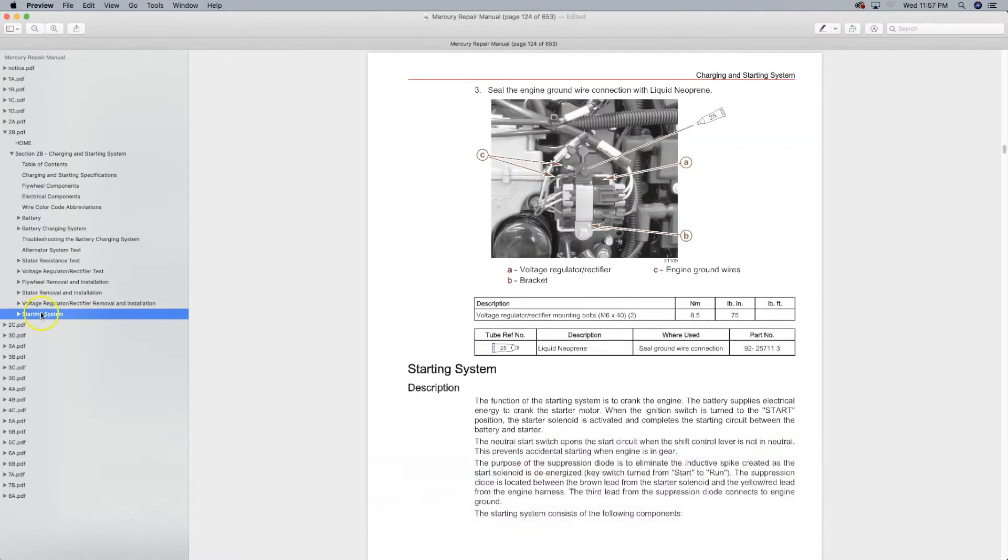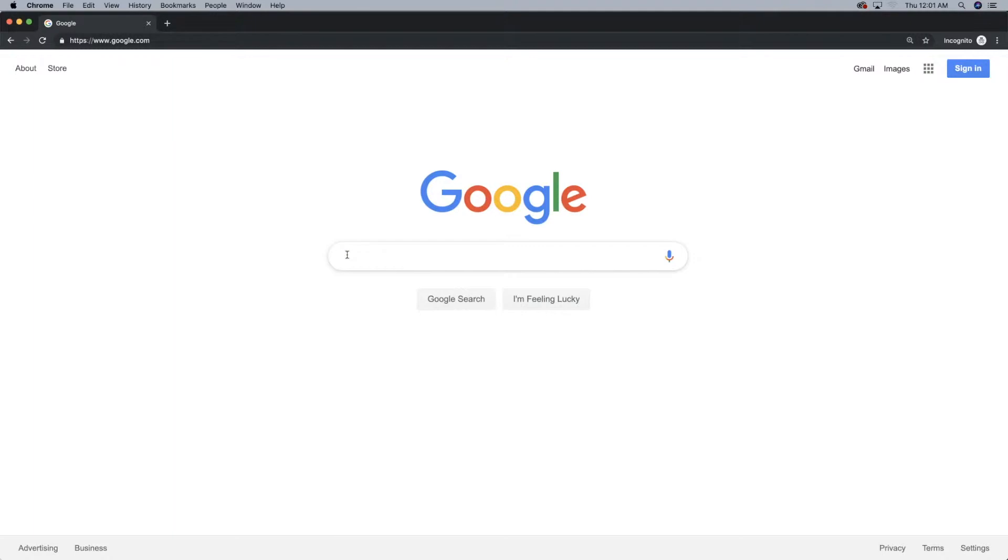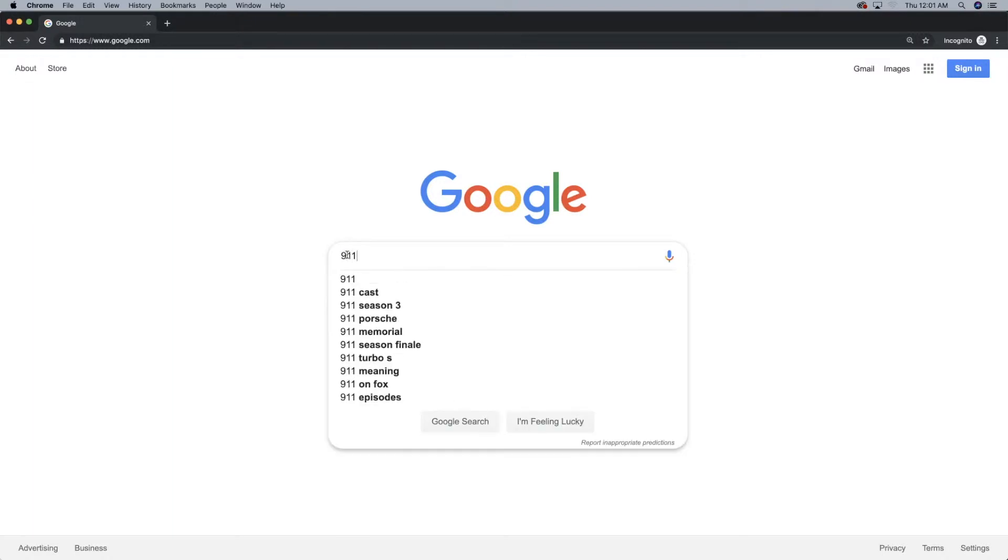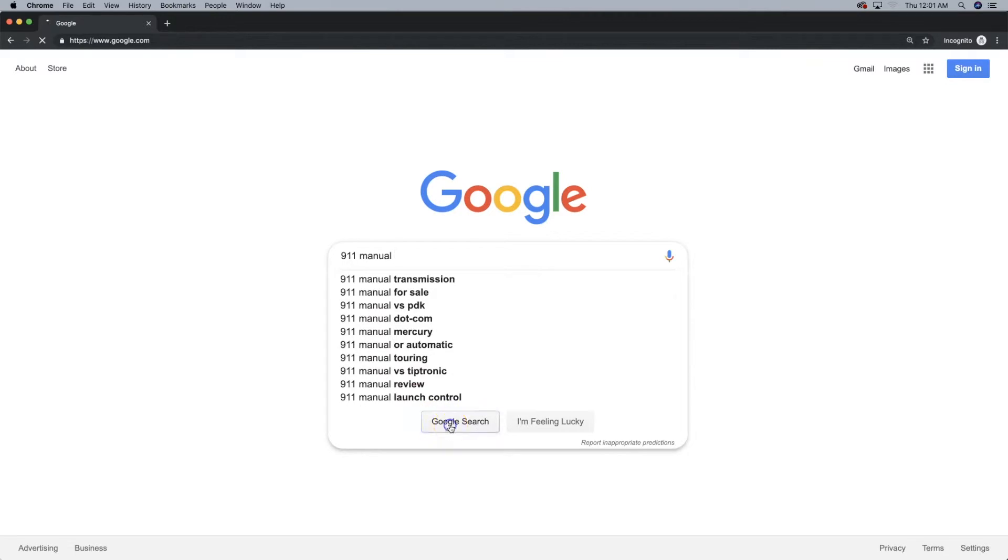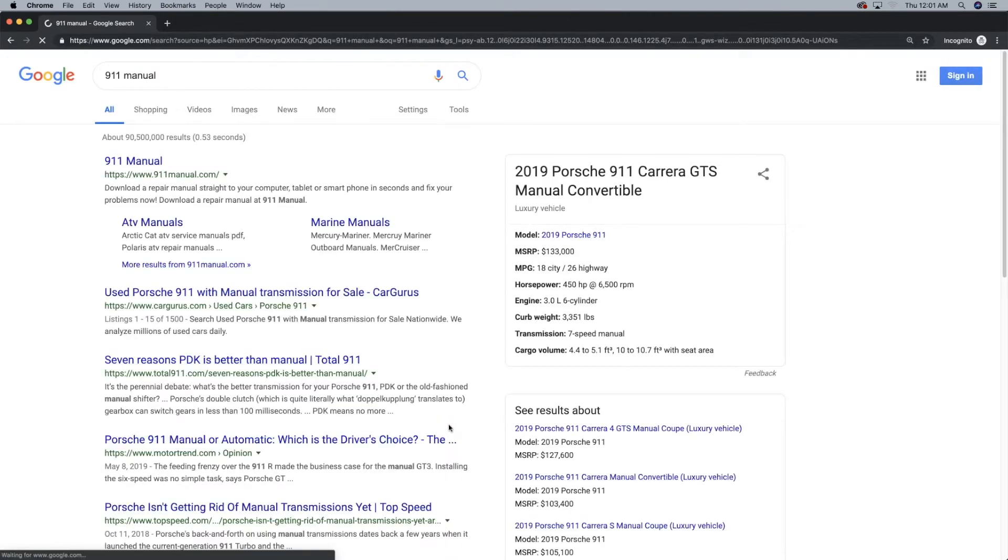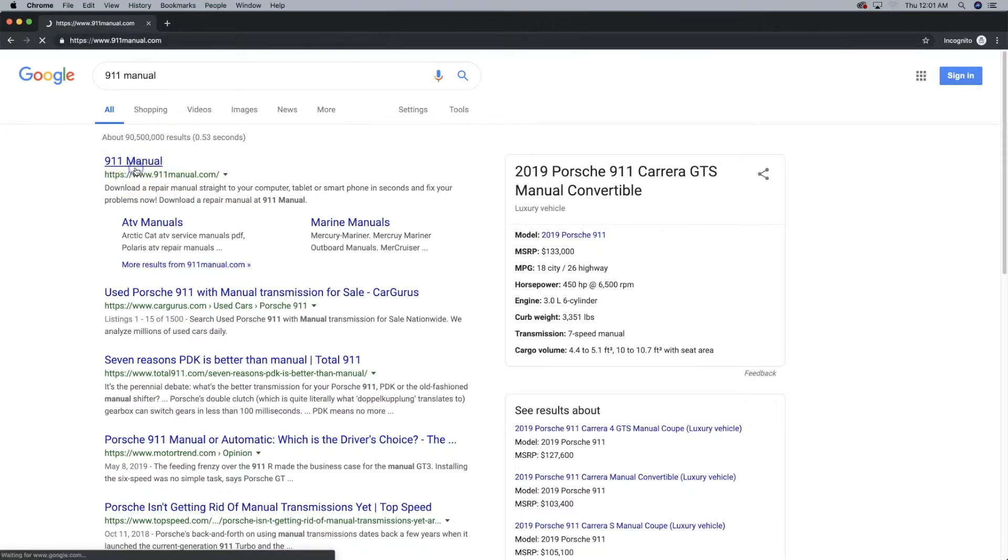When you get to 911manual.com, click on the appropriate icons. Then select the manufacturer, year and model repair manual. Then download the manual.